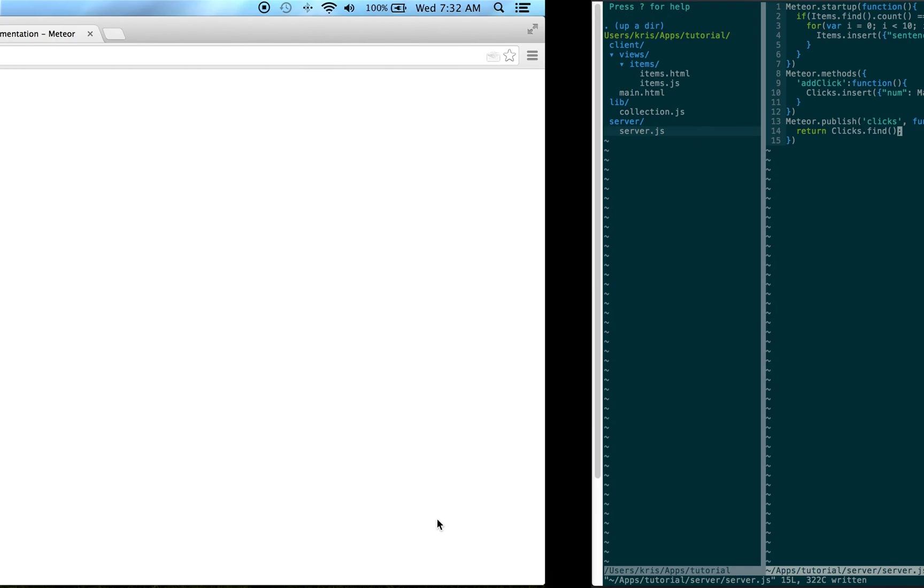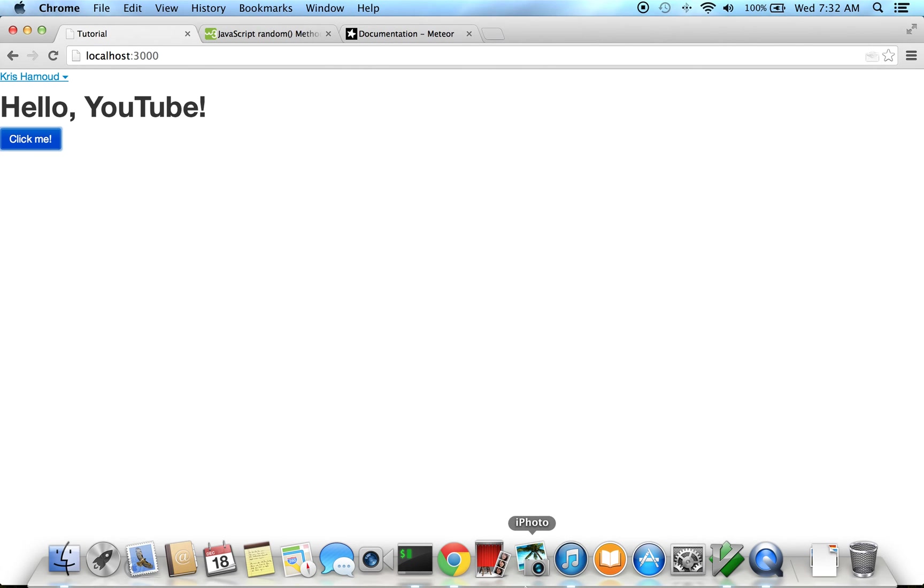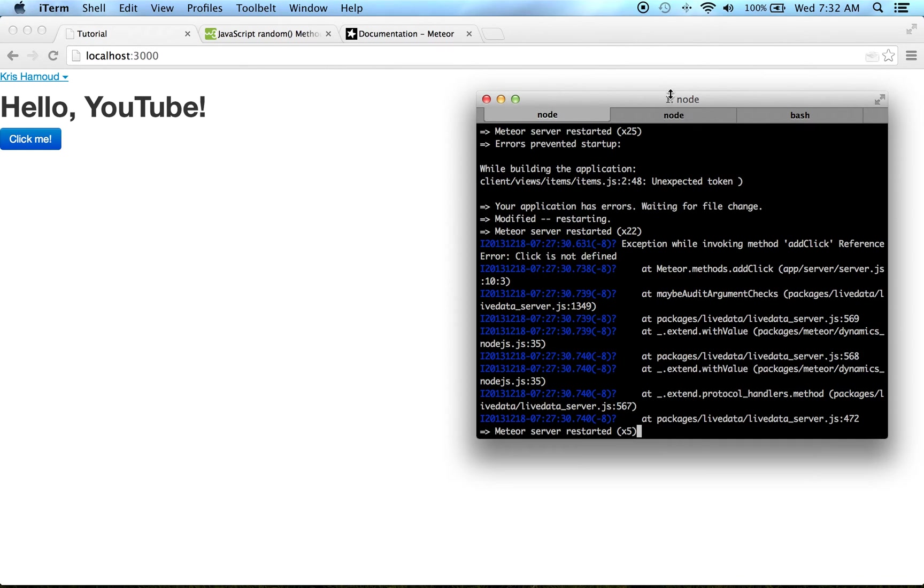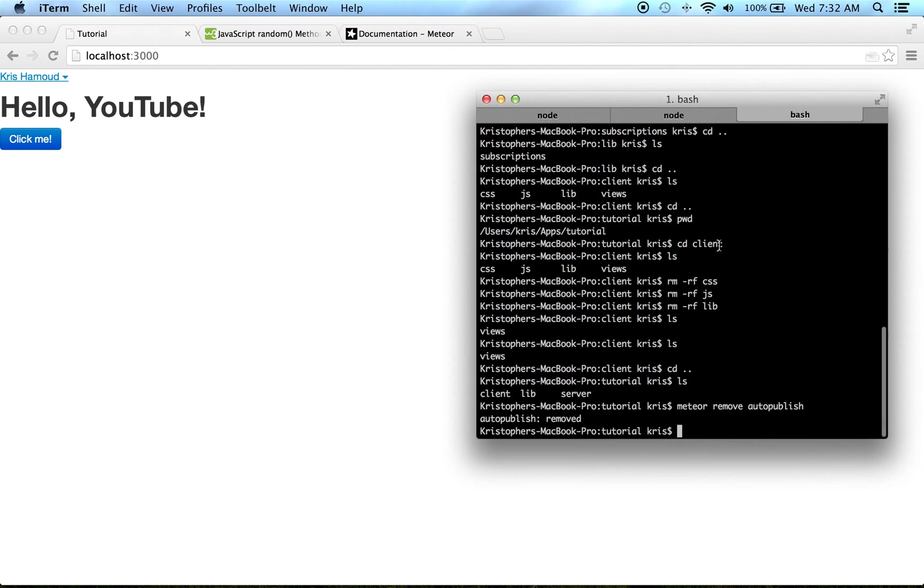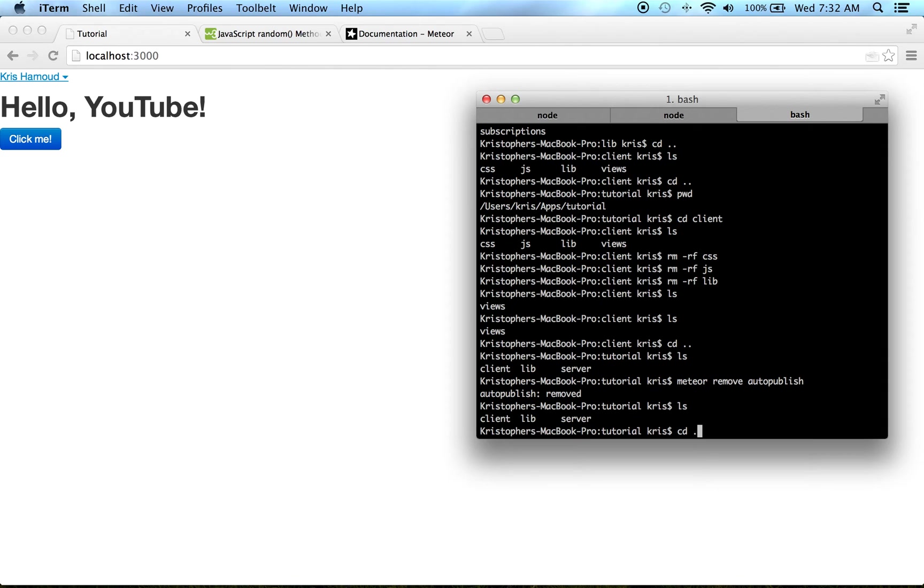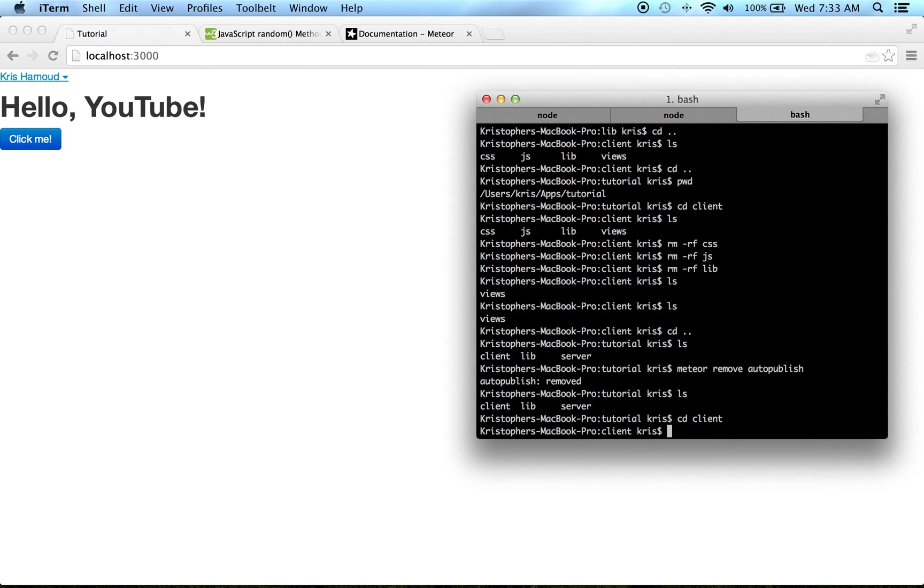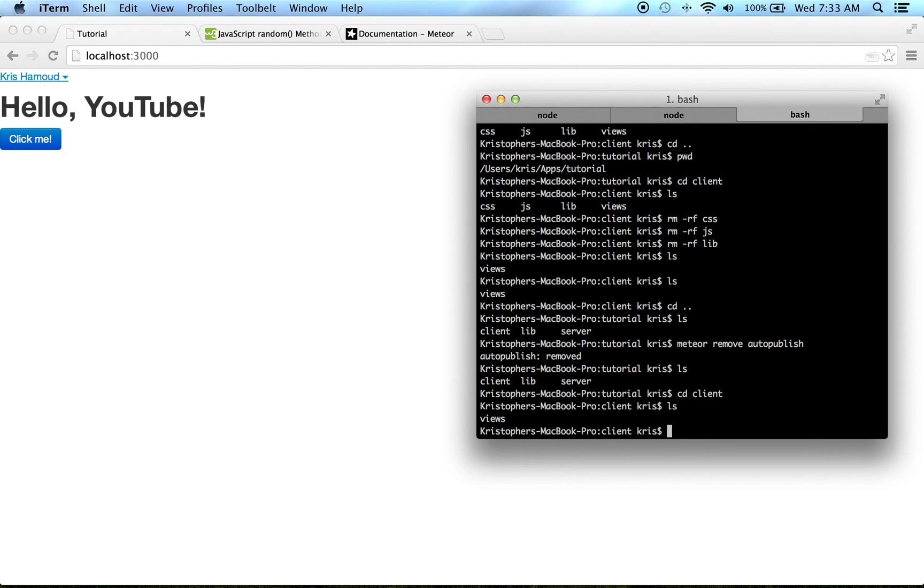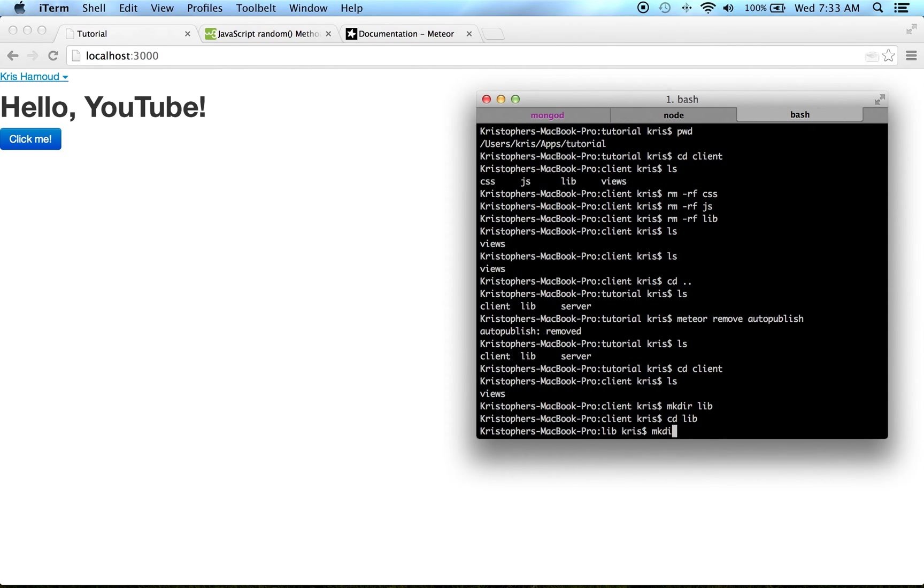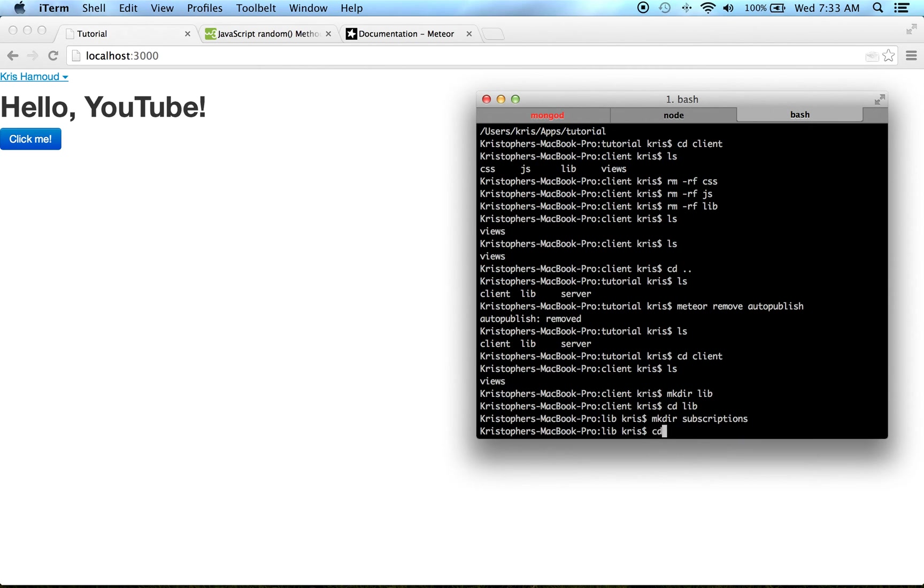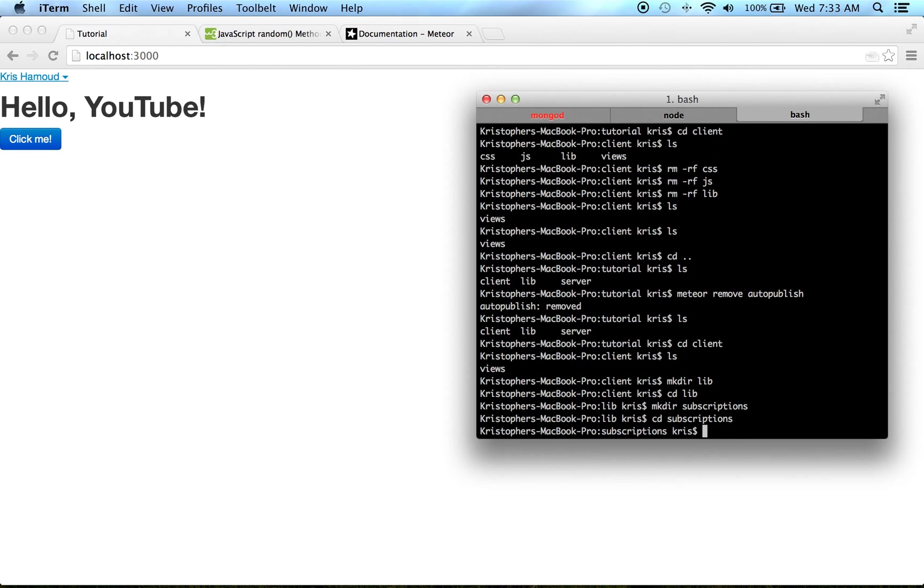And something is wrong. Nope, so we're good. Okay, next we need to add a subscriber. So what we do then is go here, cd into our client because our client is subscribed to the server. I'm gonna make a directory called lib, cd into lib, make a directory called subscriptions, cd into subscriptions, touch clicks.js.